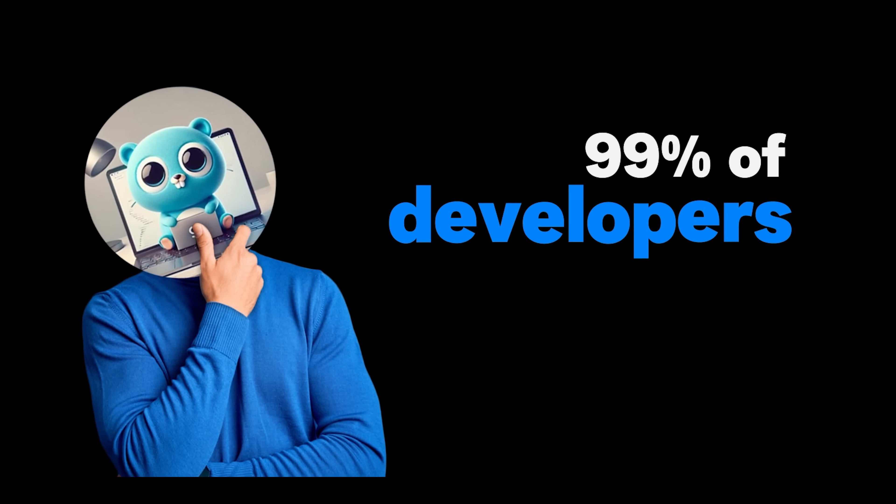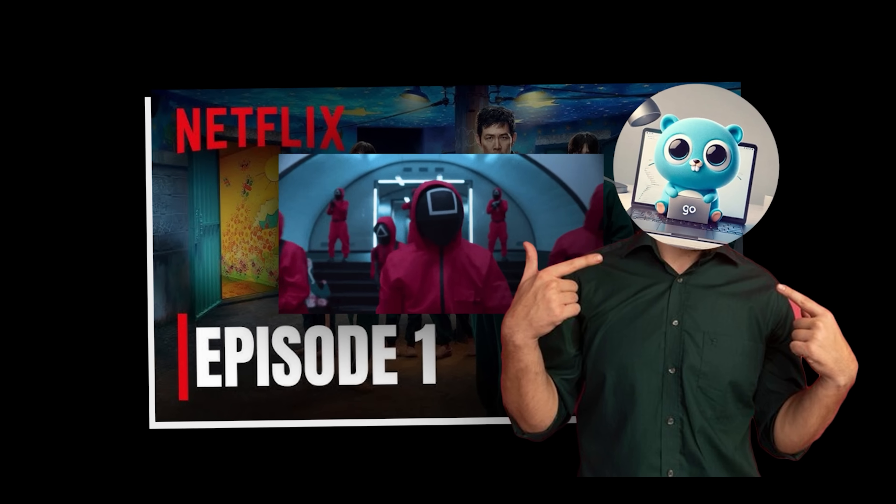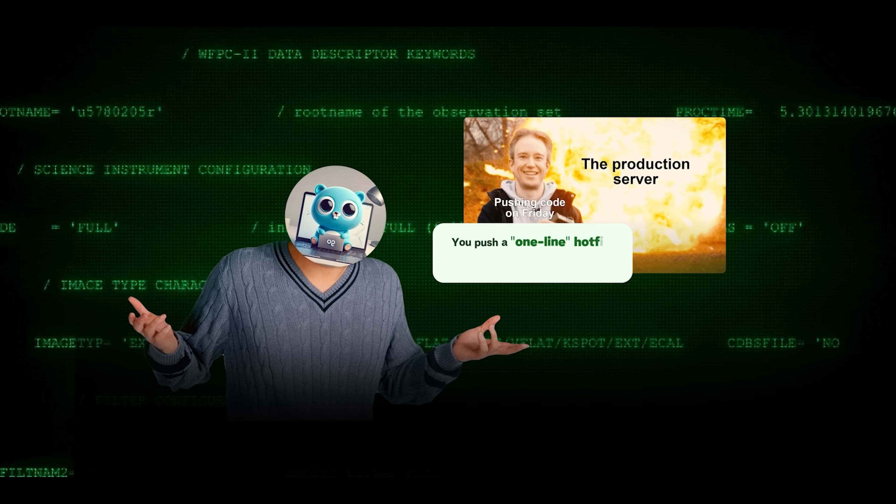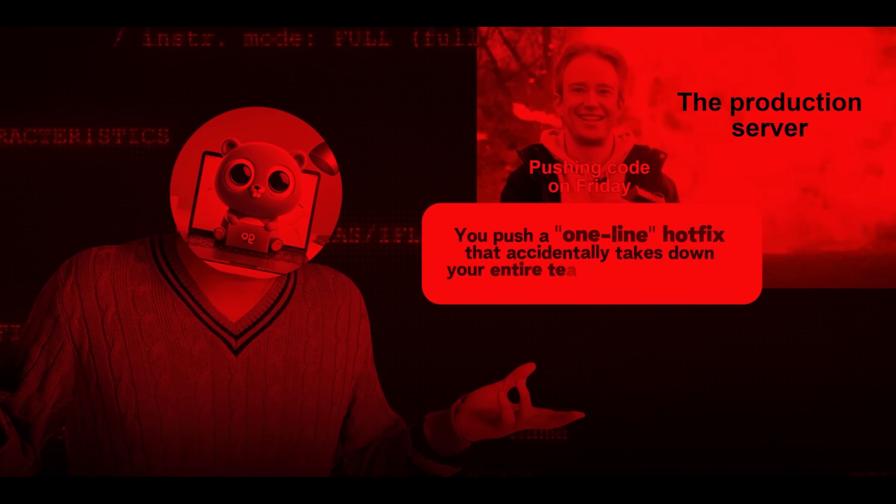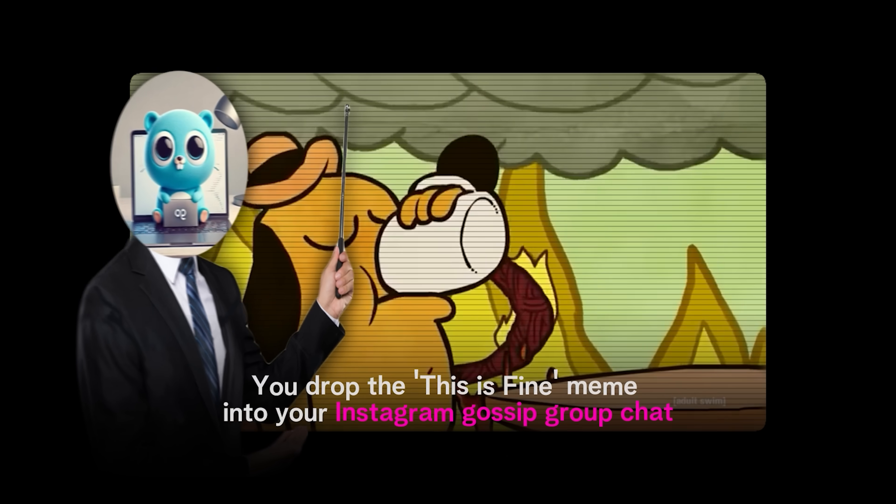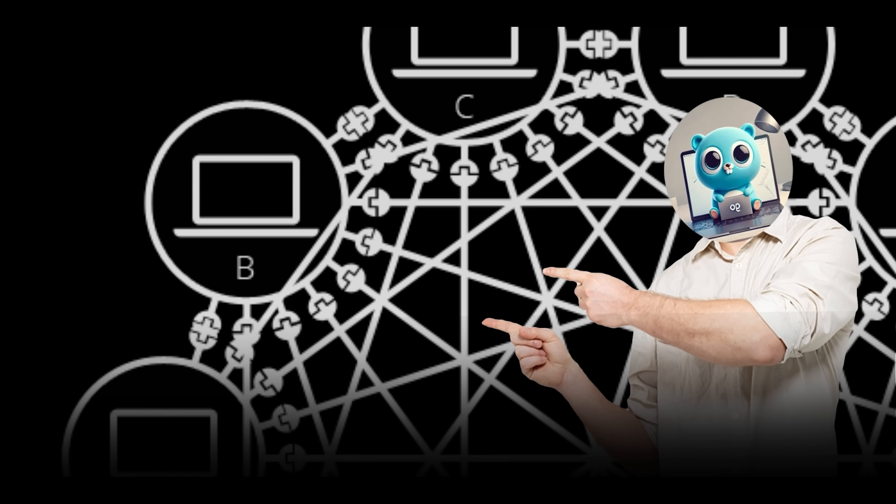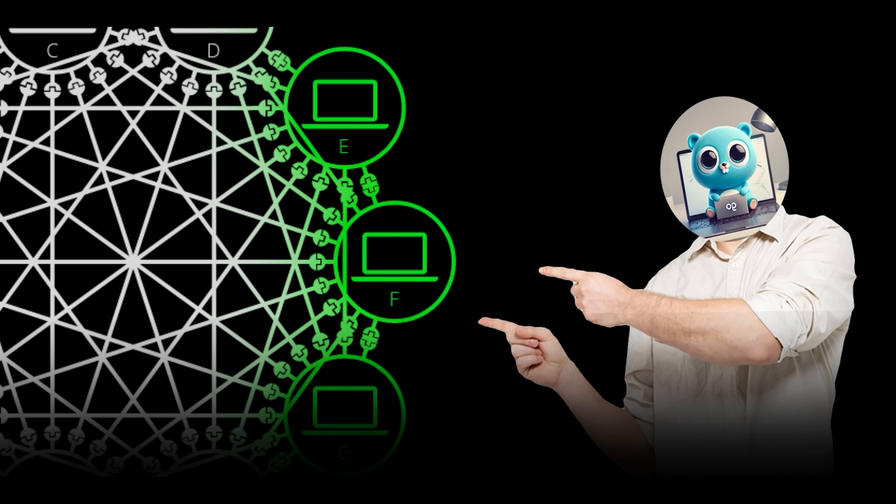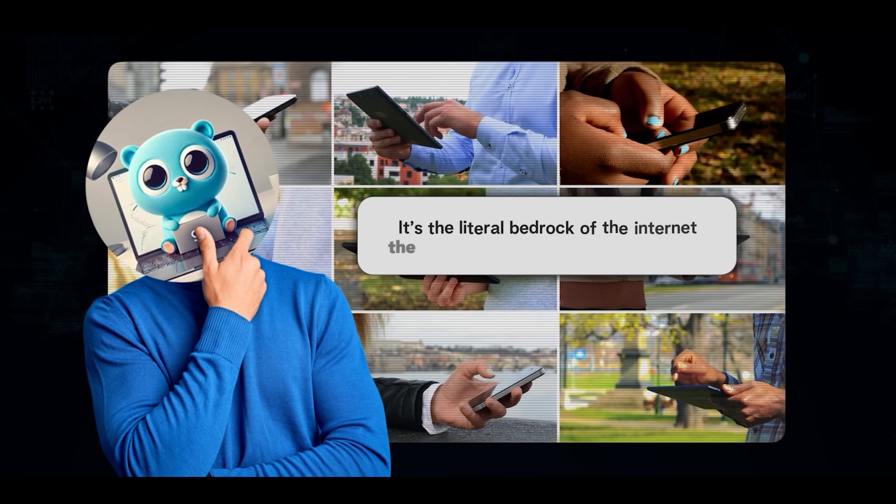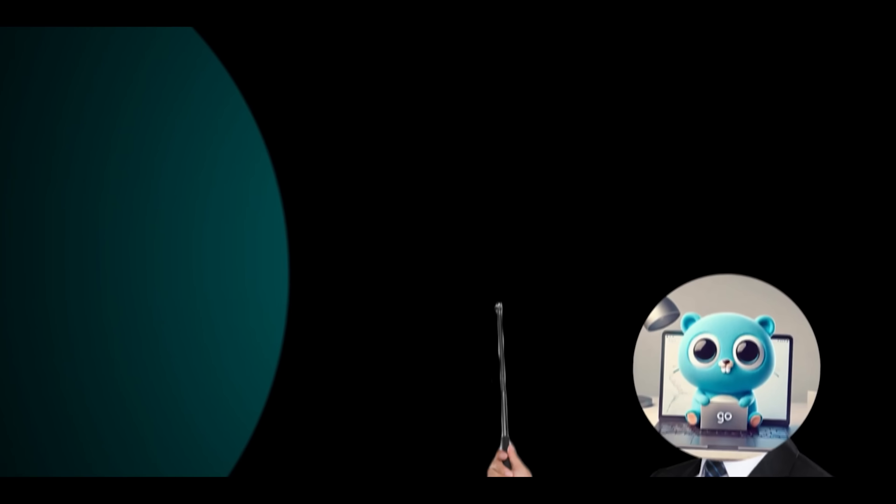99% of developers don't get TCP/IP. You hit play on the first episode of Squid Game Season 3. You push a one-line hotfix that accidentally takes down your entire team's prod database. You drop the 'this is fine' meme into your Instagram gossip group chat. In each of these moments, a complex dance of packets unfolds across the globe, all orchestrated by this single protocol. It's the literal bedrock of the internet, the invisible force behind our daily work.